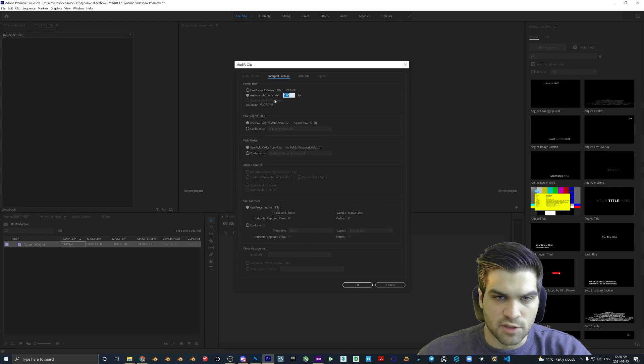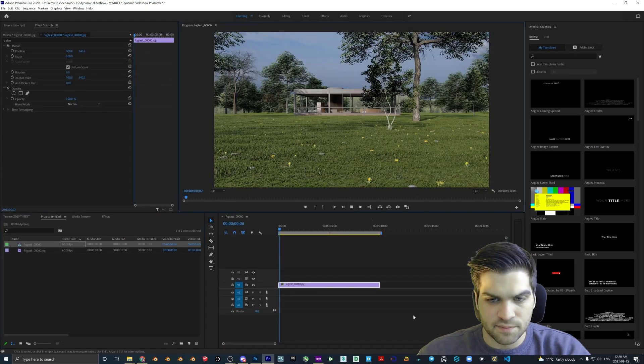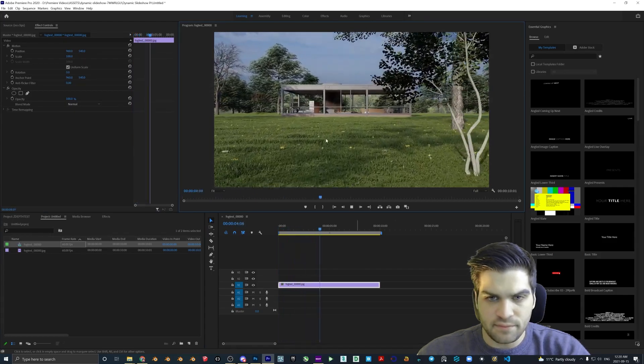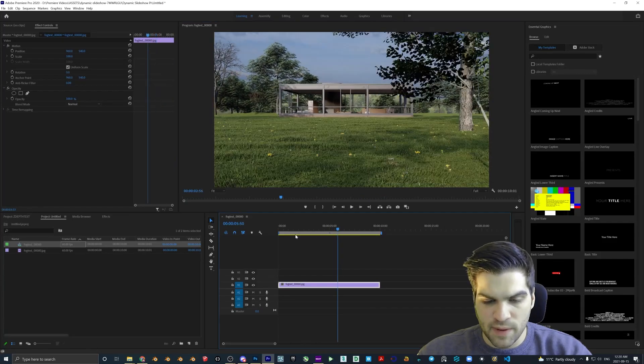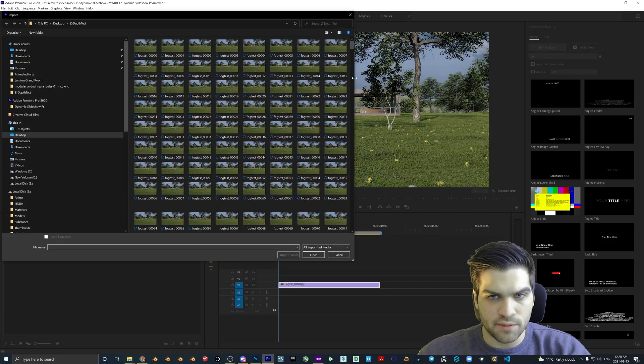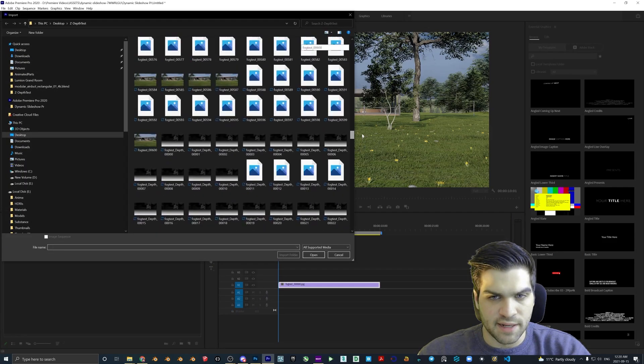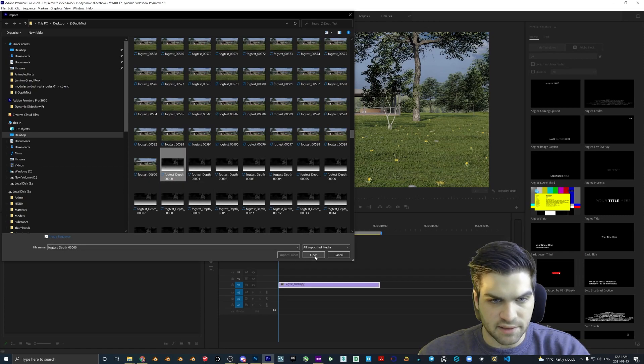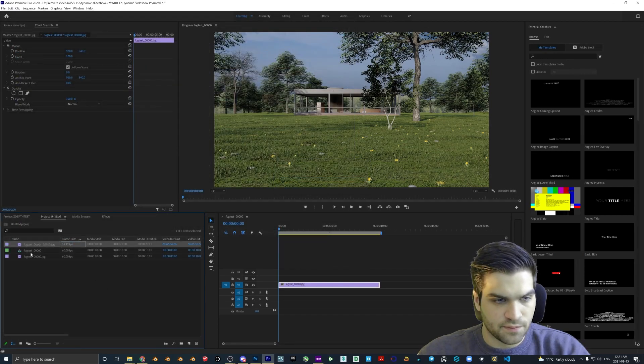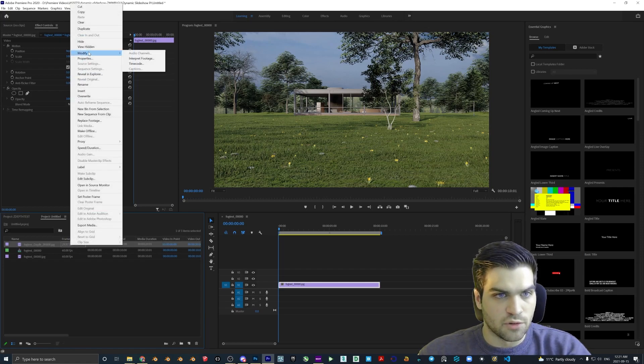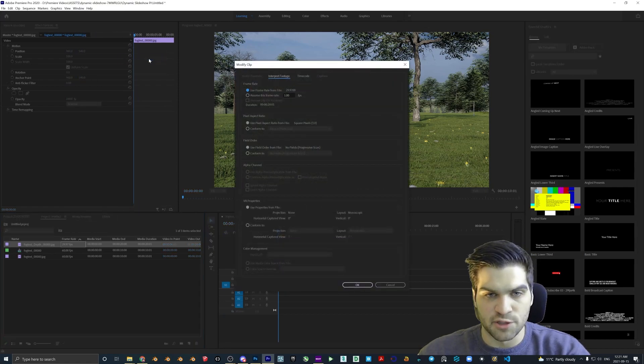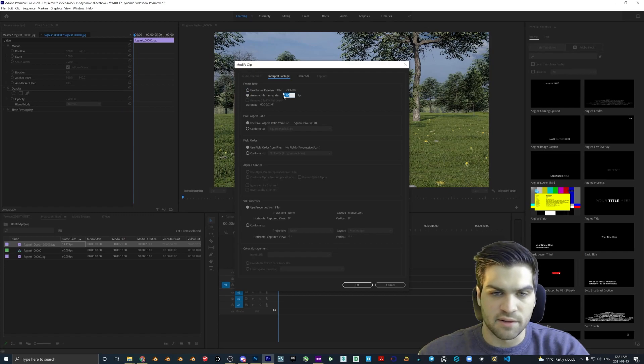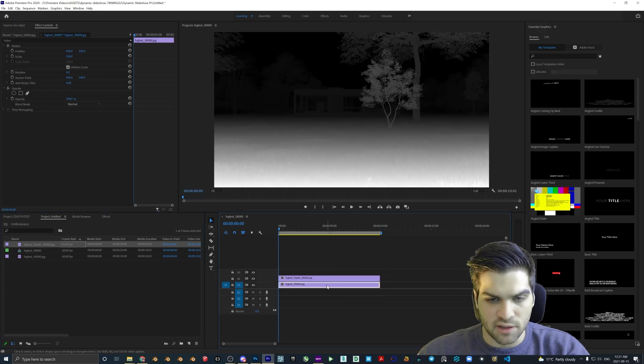Make sure image sequence is clicked, and then from there we are going to have to change the information here because it's auto - for me it's saving as 29.97 for the frame rate. But we can go Assume This Frame Rate, 60, drop it in. And now it's looking closer to what we wanted. So we have the color pass in. Let's go back to Import and we're going to scroll down and find the first depth pass. Again, image sequence is checked on, open. Again we have that same problem with the frame rate. Let's just click it, right click, Modify, Interpret Footage, and then Assume This Frame Rate, 60. Now we can drag this in and they should line up.